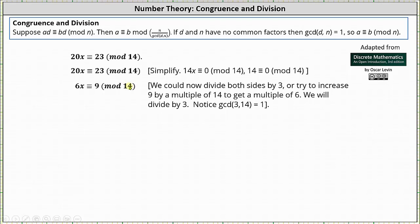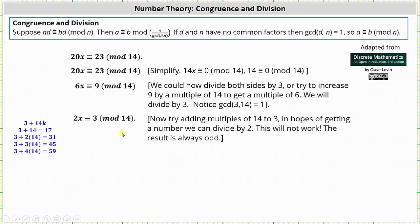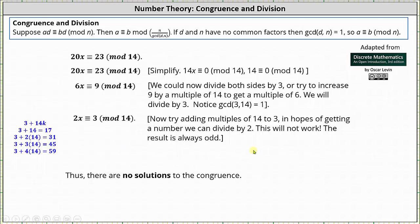Let's divide both sides by 3. But remember, we also have to divide 14 by the greatest common divisor of 3 and 14, which is just 1. This indicates when dividing by 3, we get the congruence 2x is congruent to 3 mod 14. And now to solve for x, we need to divide both sides by 2. But notice 3 is not a multiple of 2. Because the modulus is 14, we try adding multiples of 14 to 3 until we get a multiple of 2. Unfortunately, this time it doesn't work — looking at the work in blue on the left, if we add multiples of 14 to 3, the result is always odd. Since an odd number is never a multiple of 2, this indicates there are no solutions to the congruence.